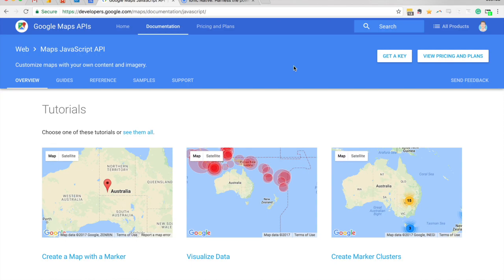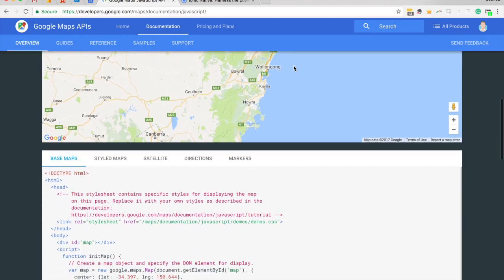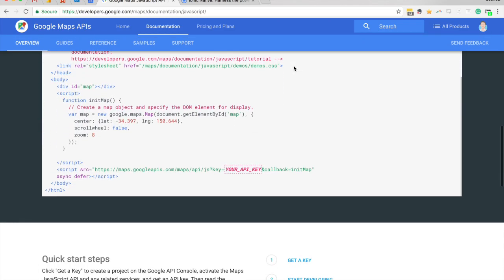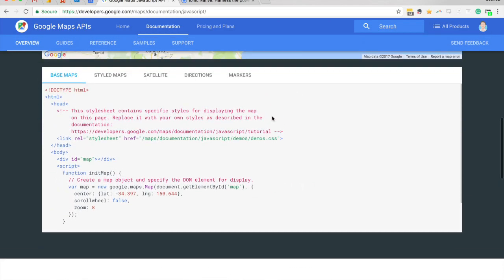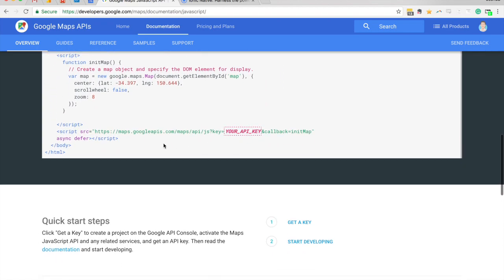So to get this set up in our application we have to reference the JavaScript SDK. They have an example down here just for setting it up in a normal HTML environment, and you can see there's a script here, so what we're going to do is just grab this. All we need is this first bit.